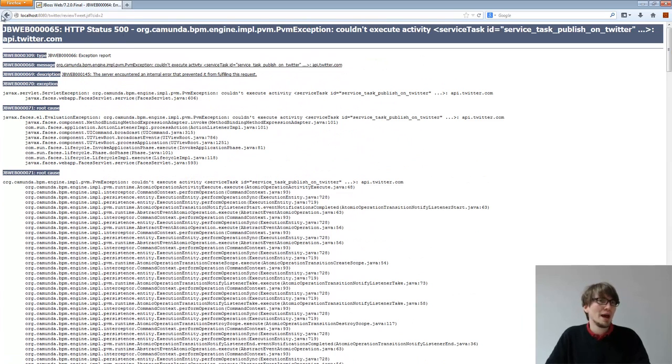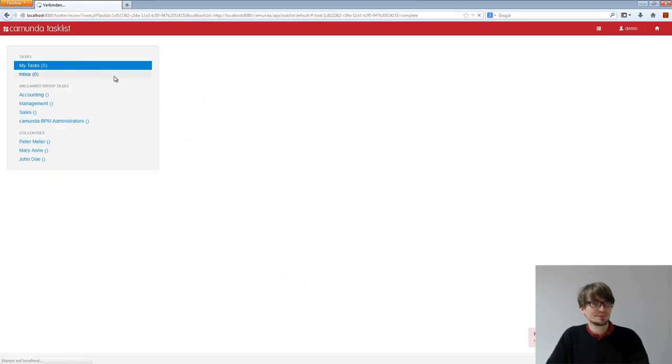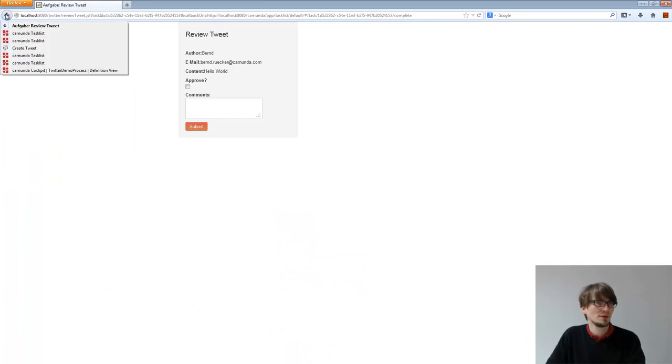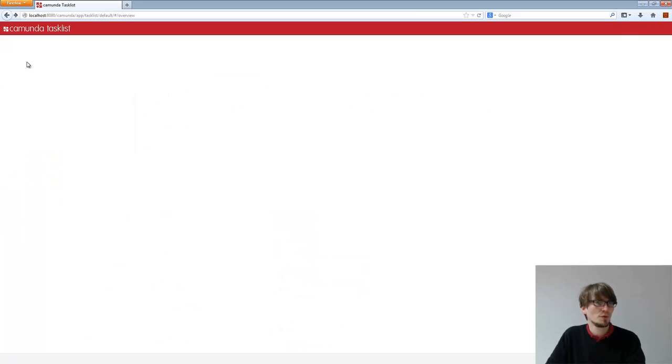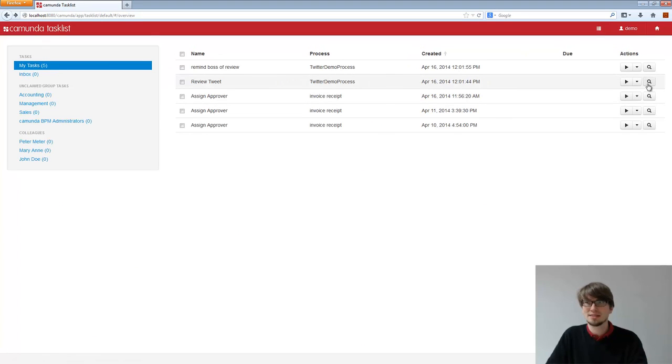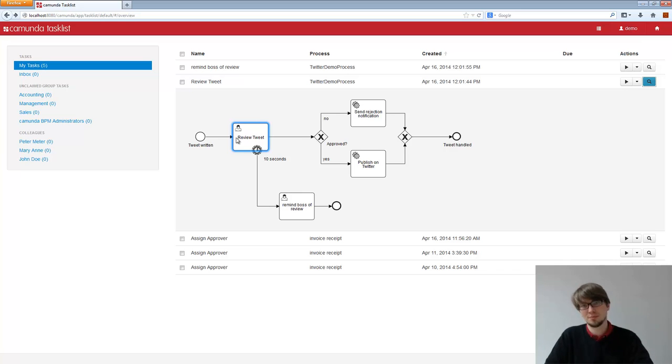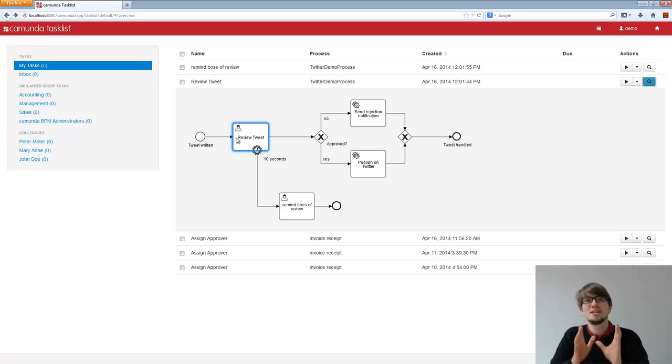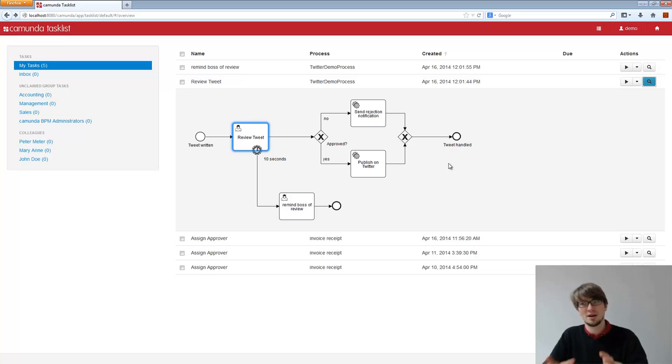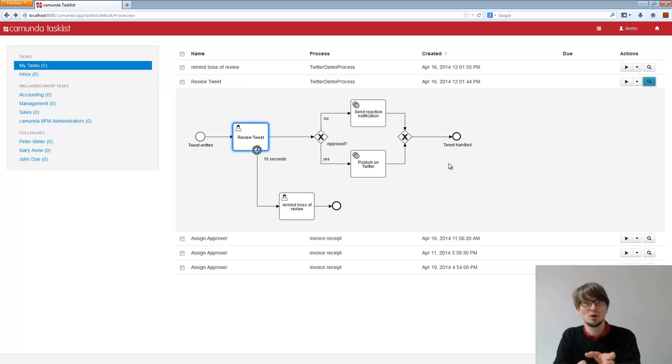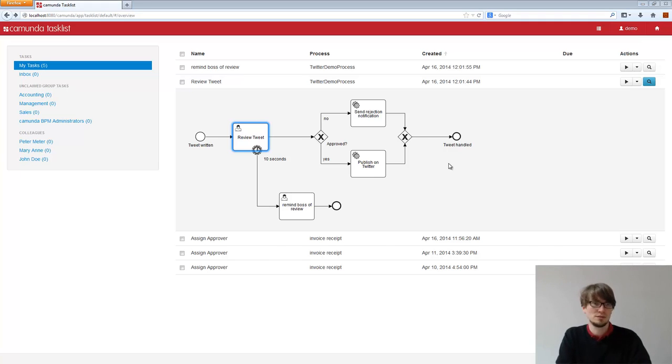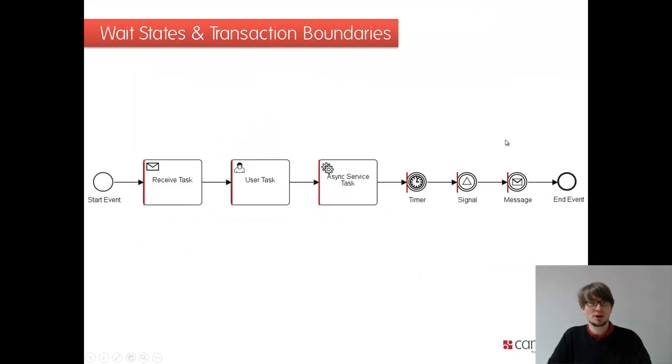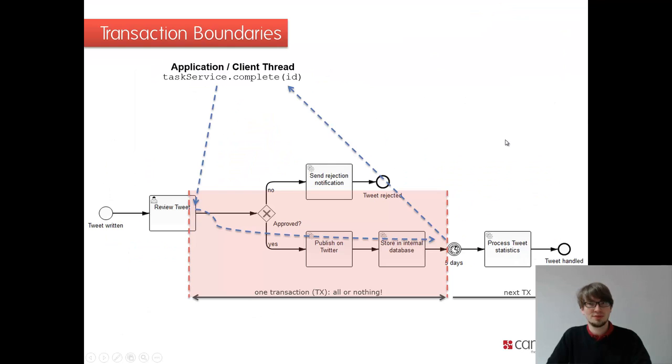If I go back to my task list, I refresh it. I still have the review tweet here. So it hasn't moved. The transaction is pretty much rolled back. It's really important to get that default behavior. It's how the engine ticks. So it doesn't matter how many service tasks you have in a row, they are executed in one transaction, in one go with the thread we get.